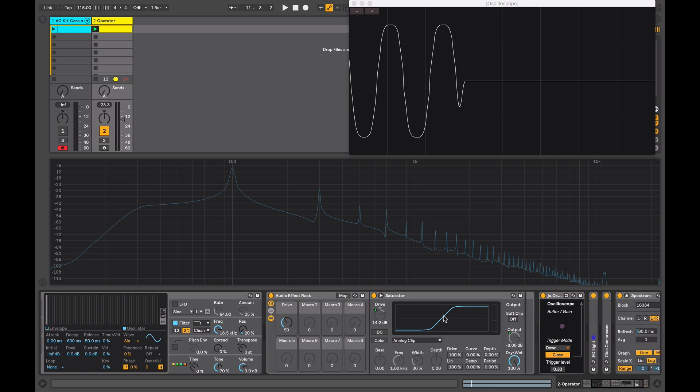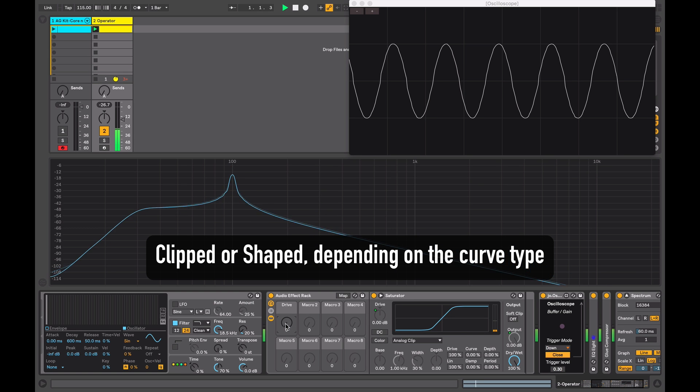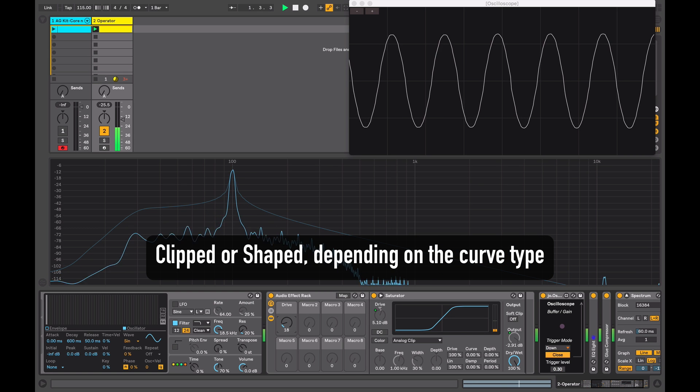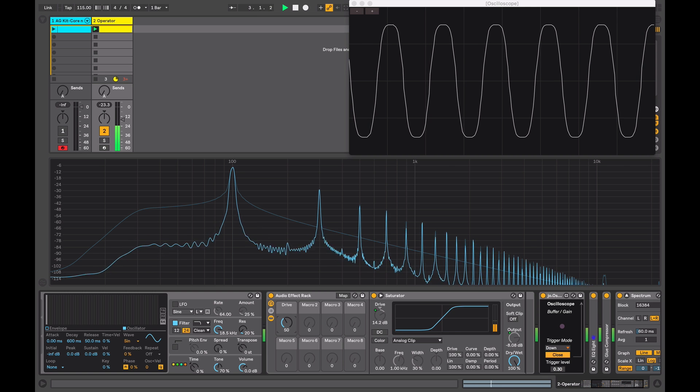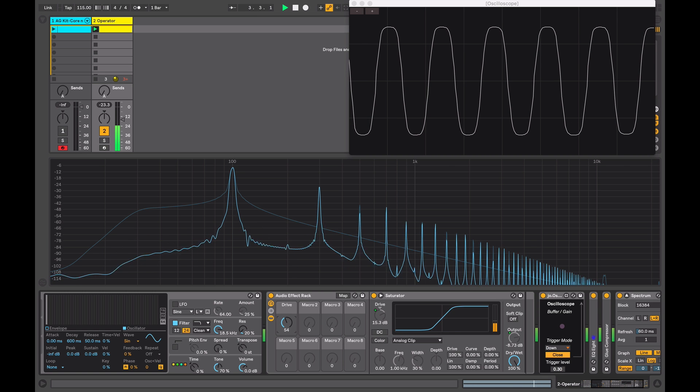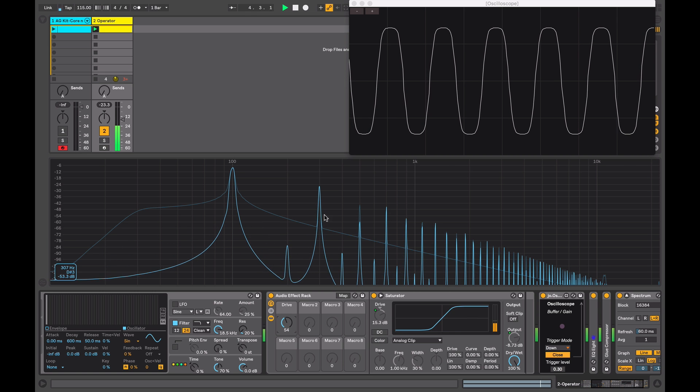So as our input signal starts to approach zero, it will start to be clipped and that's what's happening here. So when it starts to approach zero, it starts to get clipped and the additional harmonics start to appear.